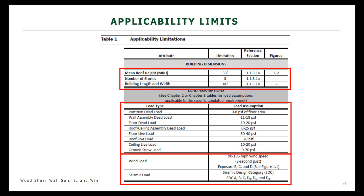Primarily we're interested in wind and seismic loads today. For wind, the WFCM covers pretty much everything in the United States on the ASCE 7 wind map, up to a 195 mile-per-hour three-second gust, and you can use Exposure B, C, or D. For seismic design, you are limited to up to Seismic Design Category D2. If you're in a higher seismic design category, you'll need to use something else, such as SDPWS.